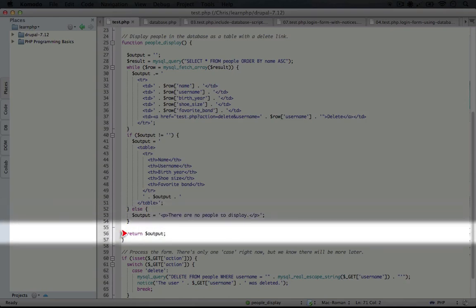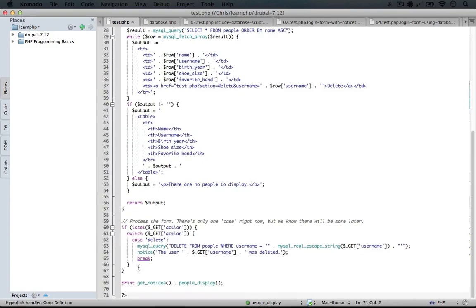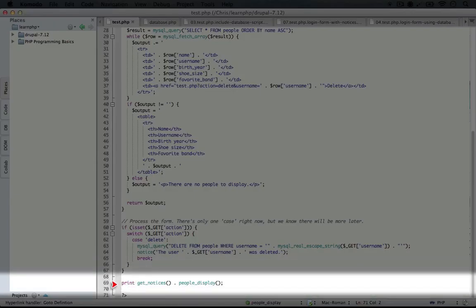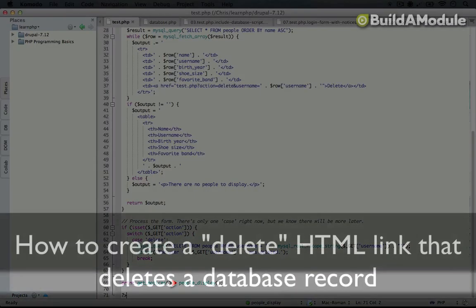Finally, the function will return the output, and if we scroll down to the bottom of this page, you'll see that this is a print statement. So that output will just get printed to the browser.